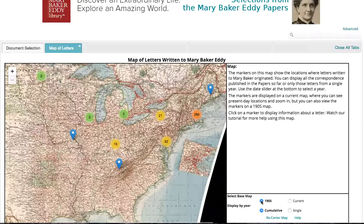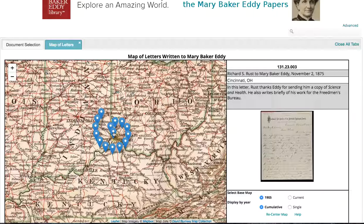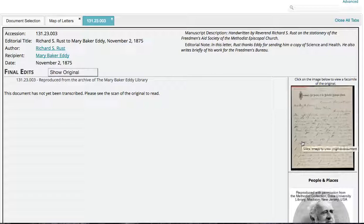You can zoom in to see a little more detail. Now let's look at a document — click the number, choose a document, and the document number, title, location, and editorial note will show on the side. The editorial note is a brief description of the contents of the letter. If you want to see more, click on the letter itself and it will open in a new tab.